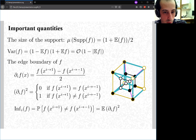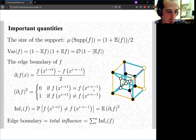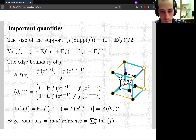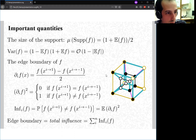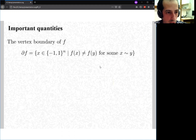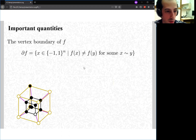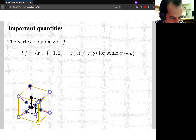The square of the derivative is zero if the values are equal and one otherwise, so it's an indicator. We define the i-th influence of a function to be the probability that changing the i-th coordinate changes the function's value. Summing over all directions gives us the total influence, also called the edge boundary. In analysis terminology, this sum of squared derivatives looks like the squared norm of a gradient — and that's exactly what it is.